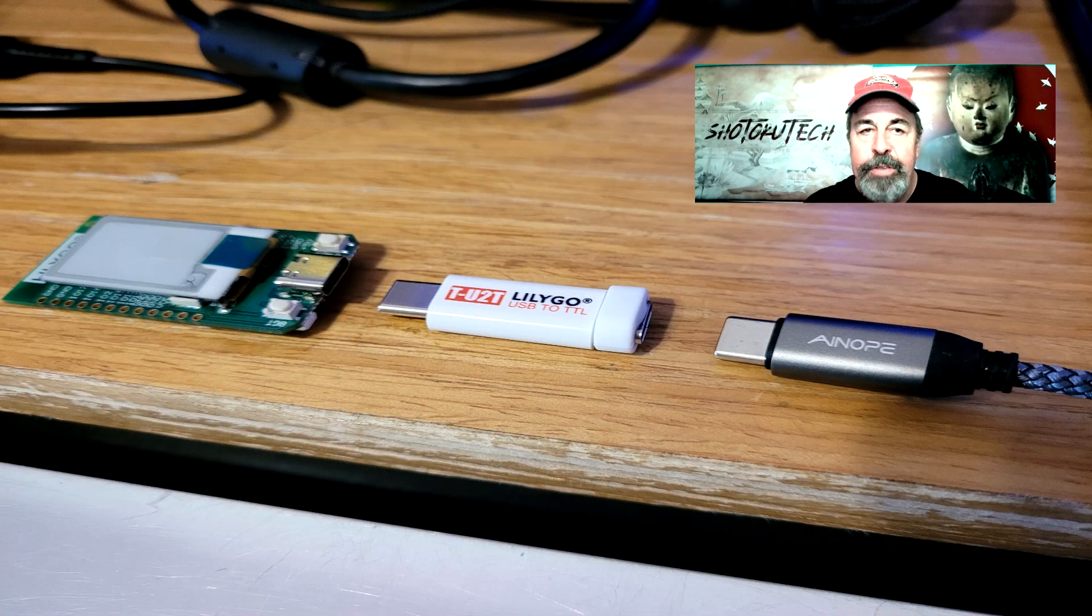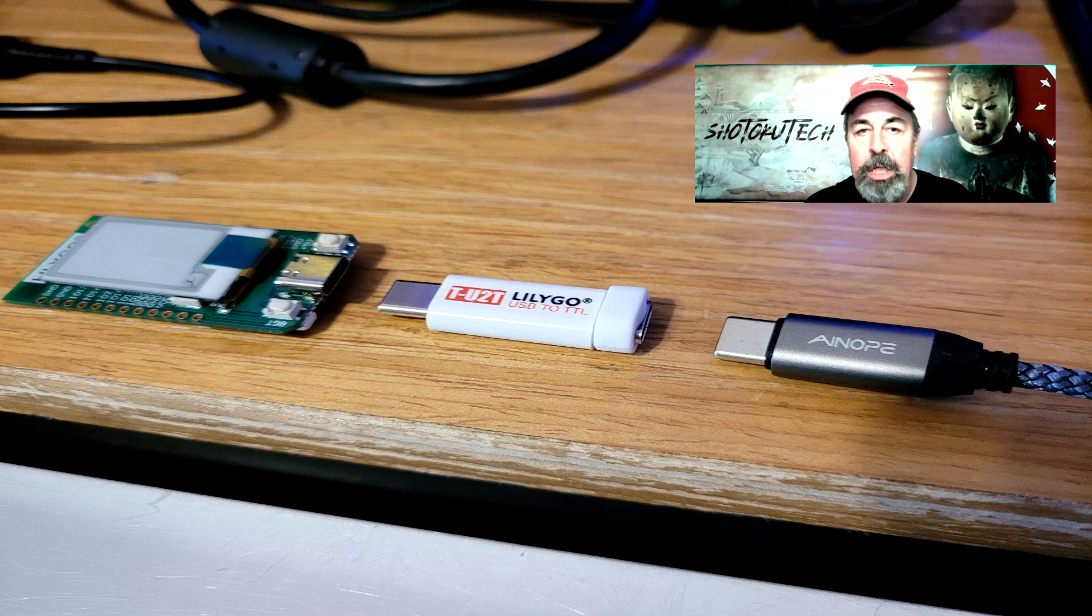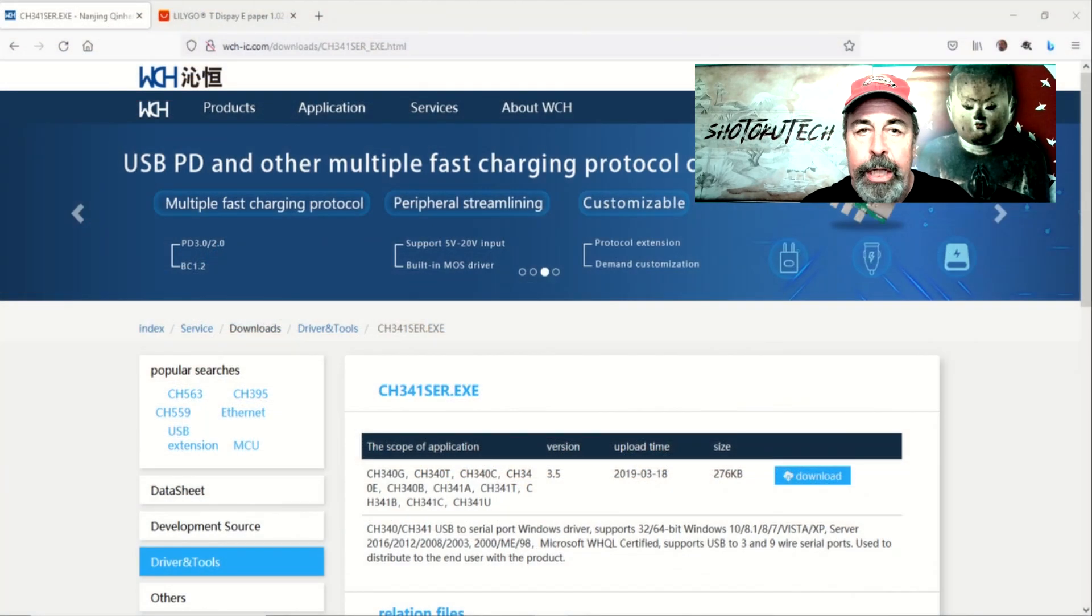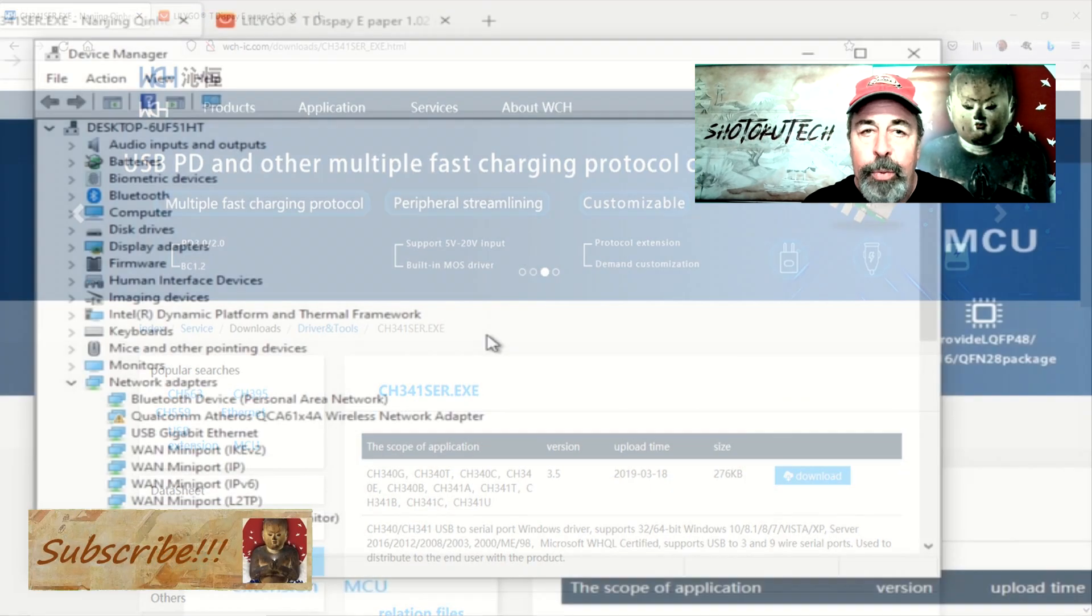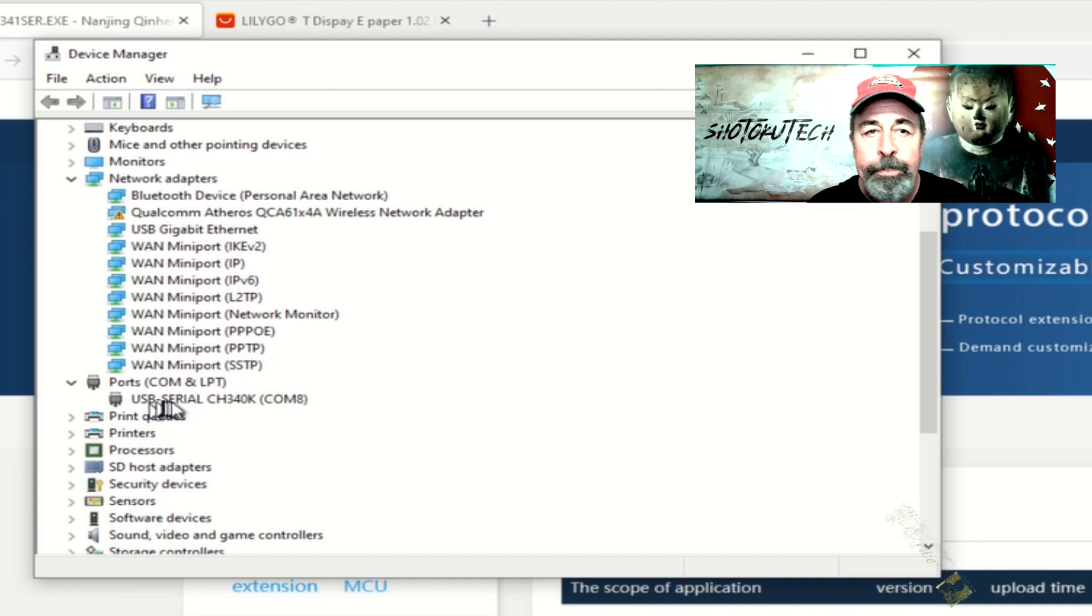The TU2T has a USB-C female connector that goes to your PC. You need this CH340K driver installed on your computer.